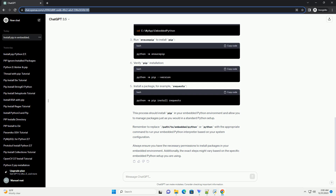Step 5: Using pip in the embedded environment. Now that pip is installed, you can use it just like in a regular Python environment. For instance, to install a package, you can run the install command. Replace package_name with the name of the package you wish to install.